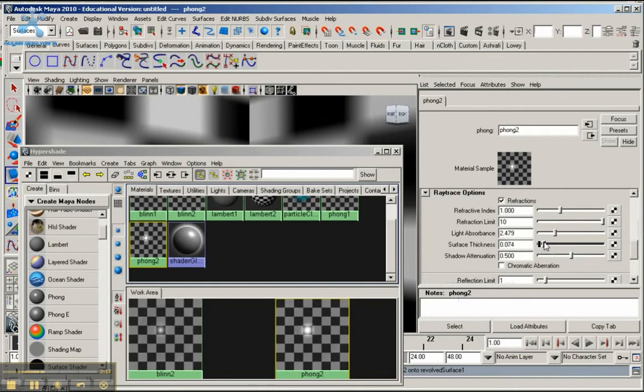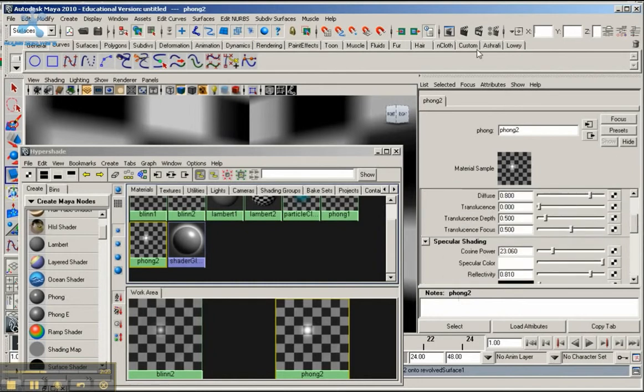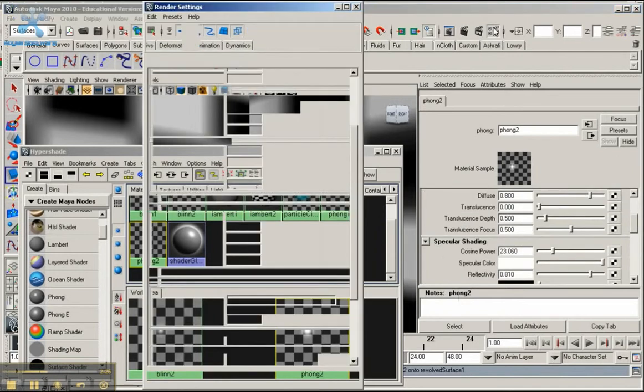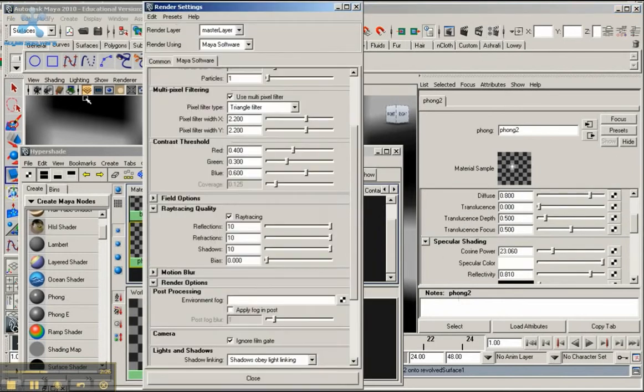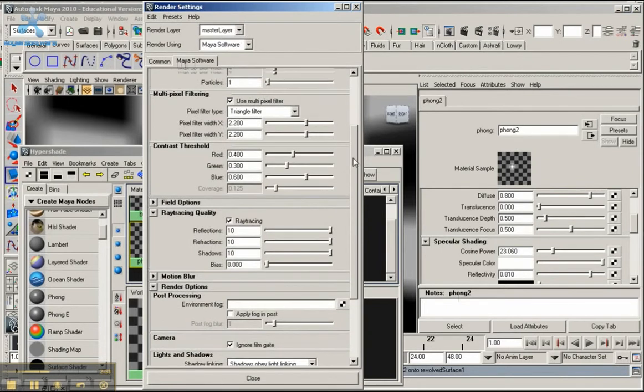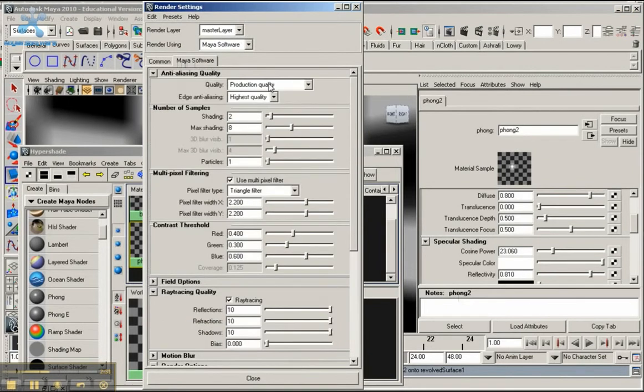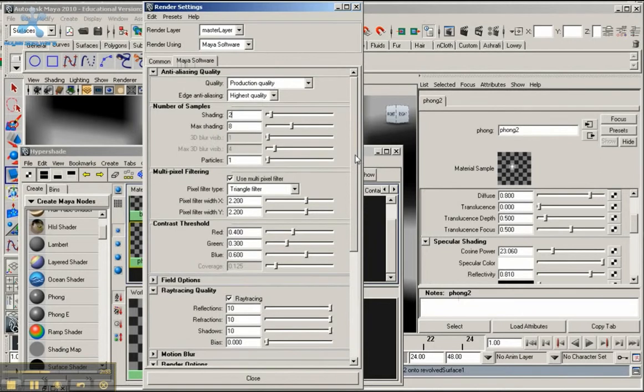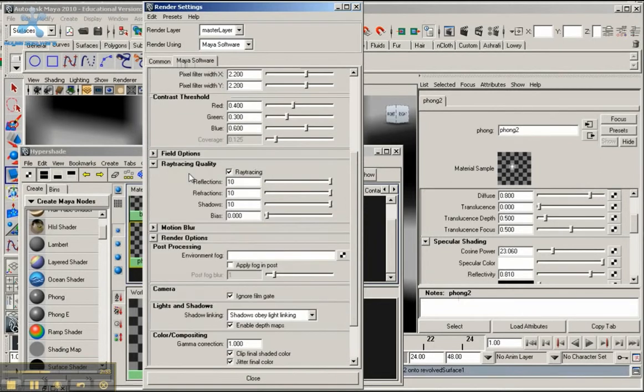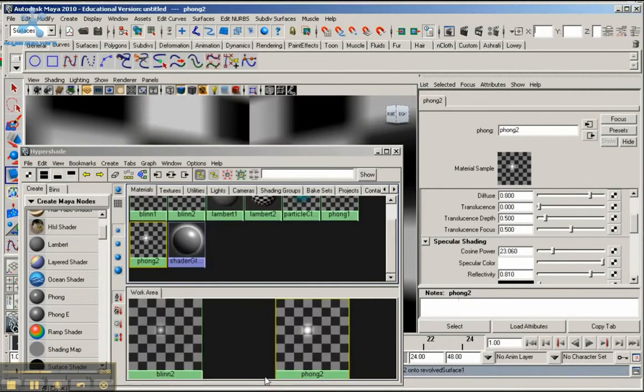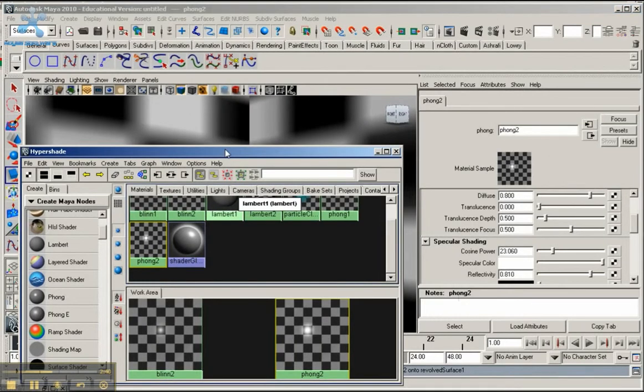That's it for that. Make sure to go under the render options here. Click on the software tab, make sure you have production quality selected, and go under ray tracing quality, make sure ray tracing is selected.